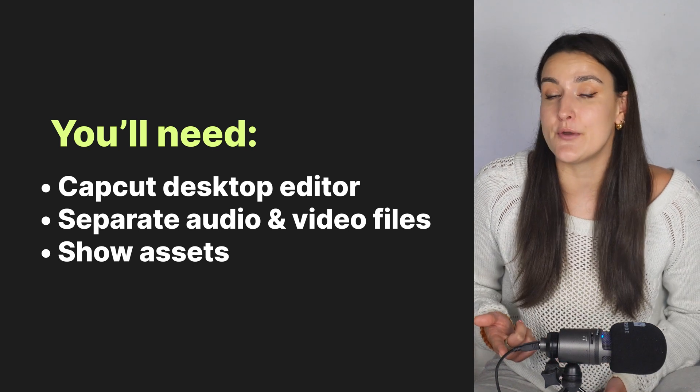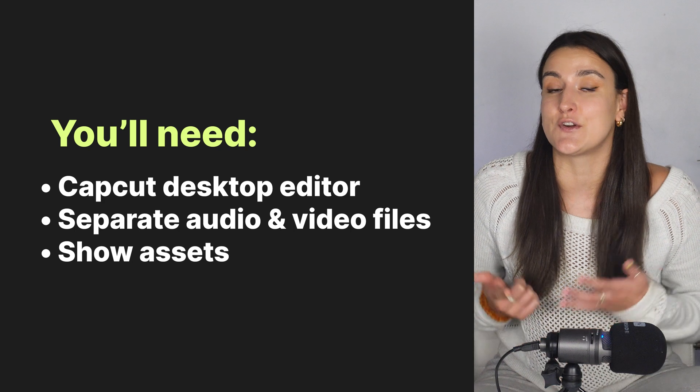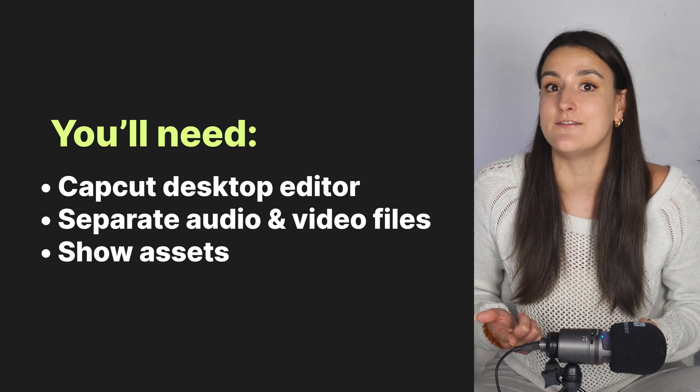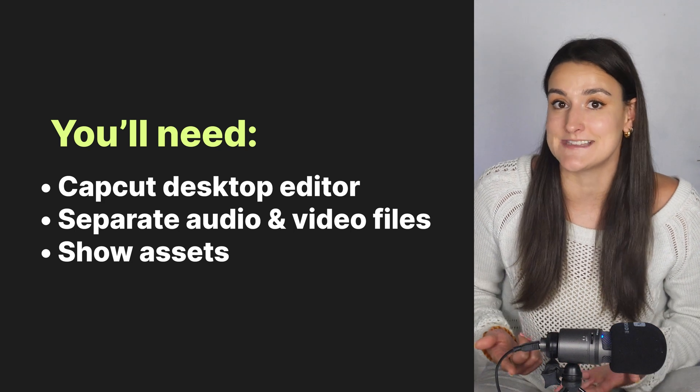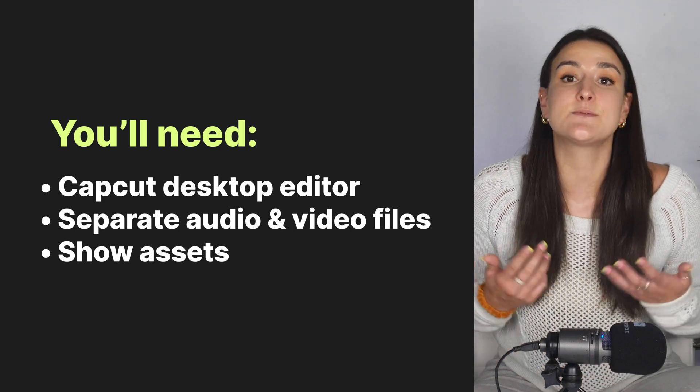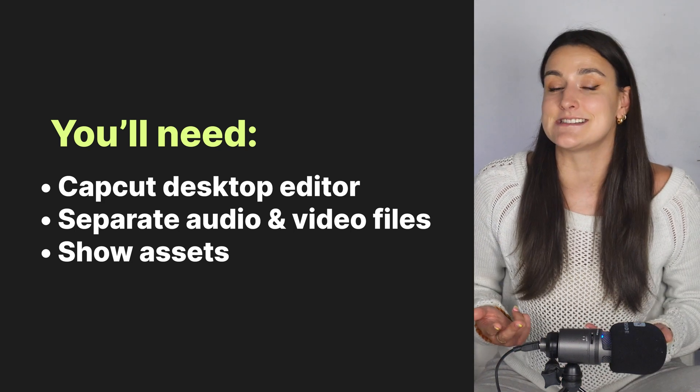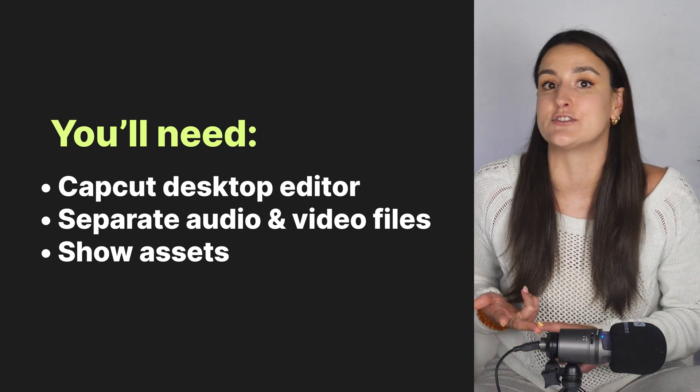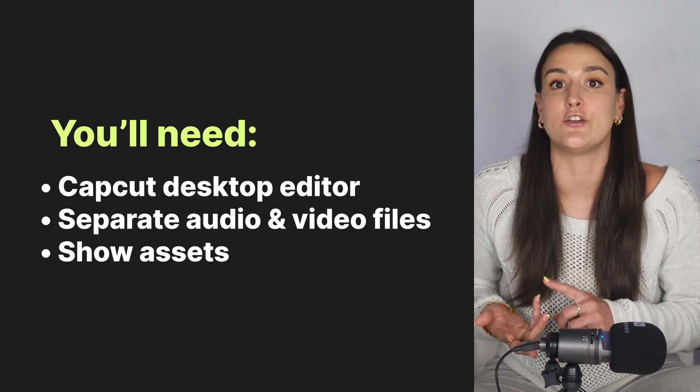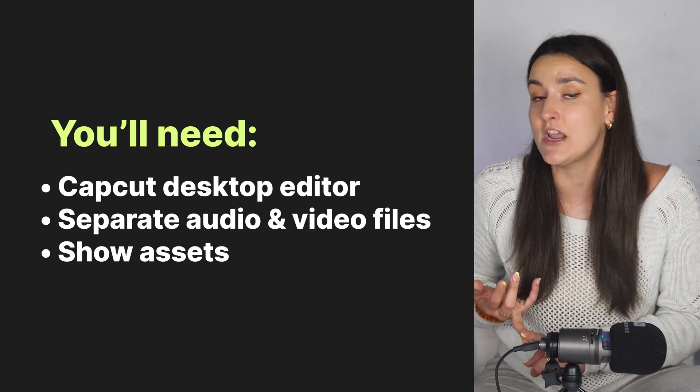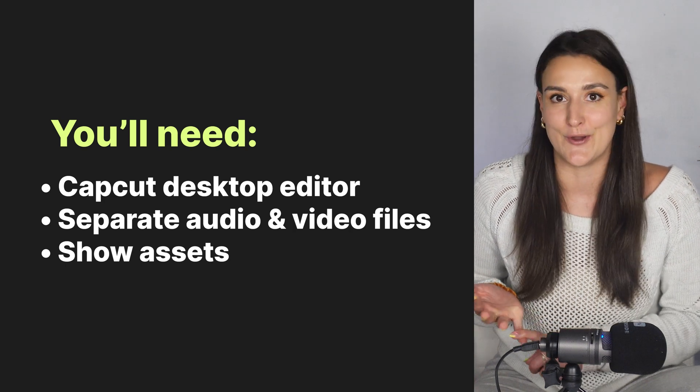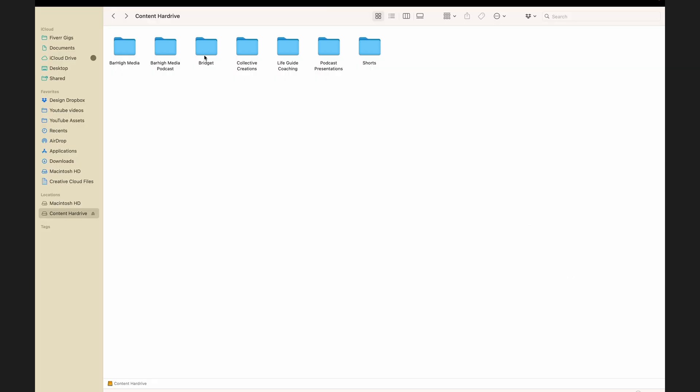You'll also need separate audio and video tracks for each speaker involved in your podcast episode, as well as any assets that you'll need, like your introduction song, your introduction video, or your logo.